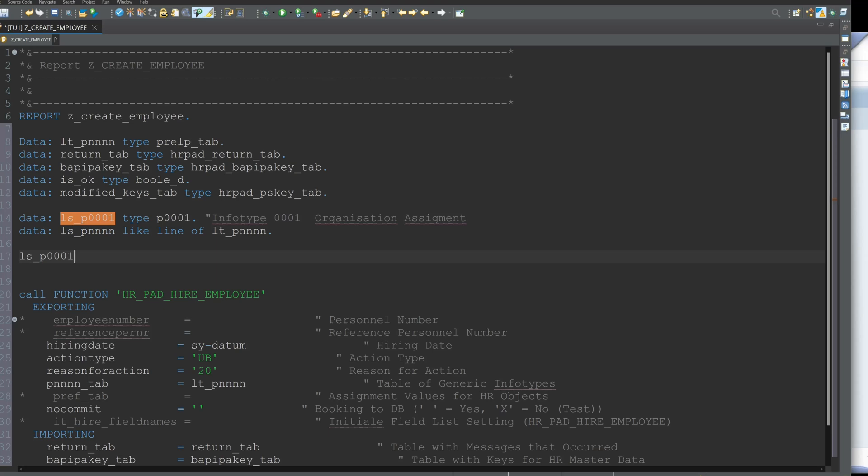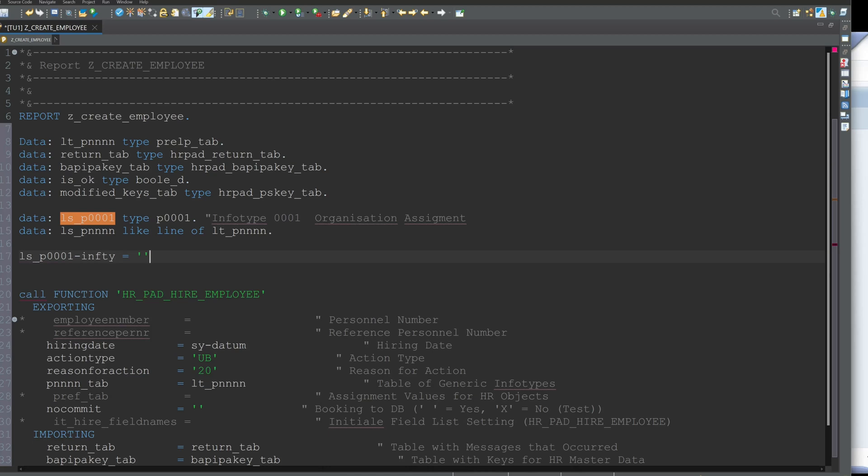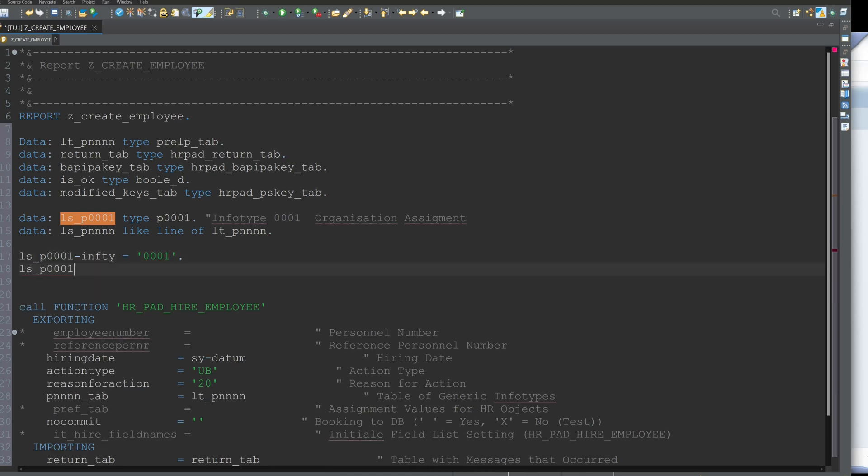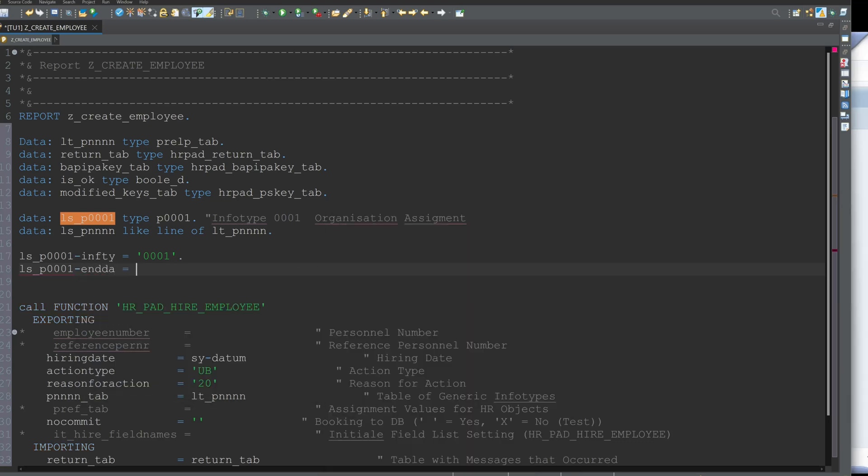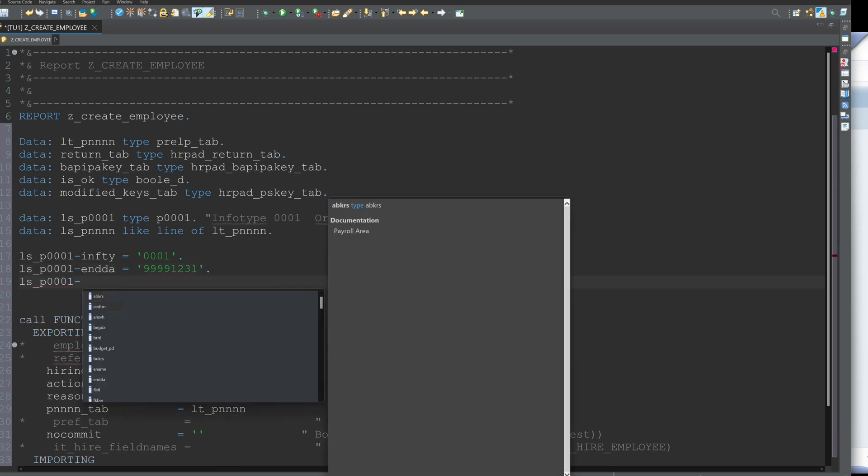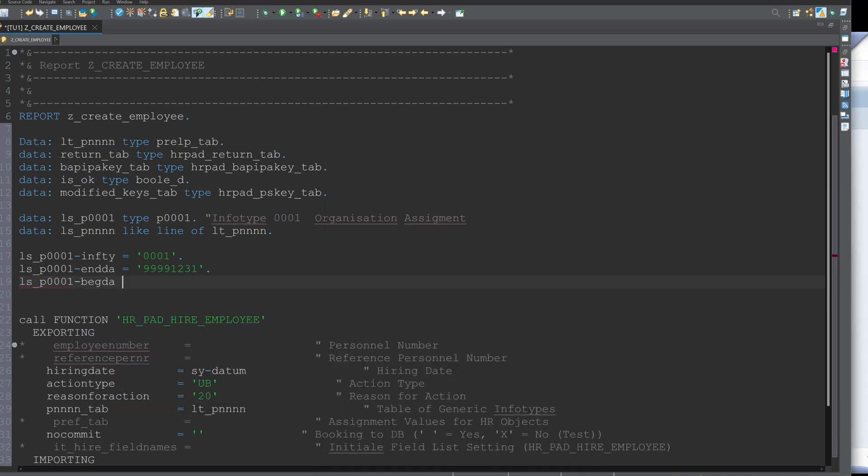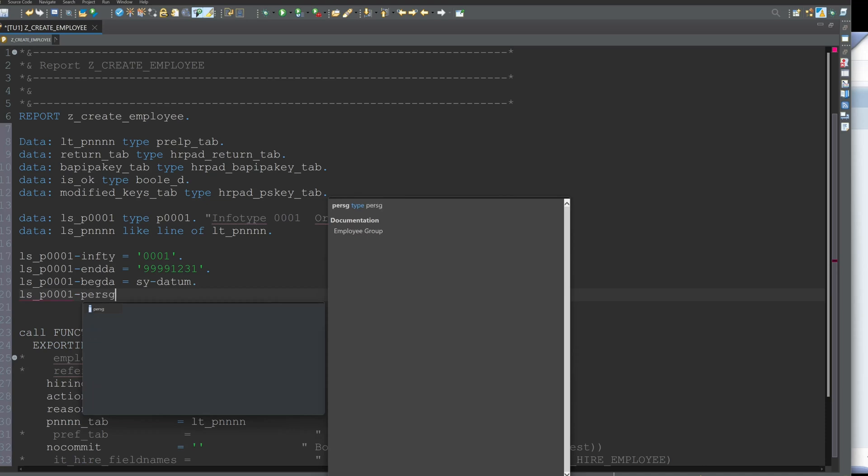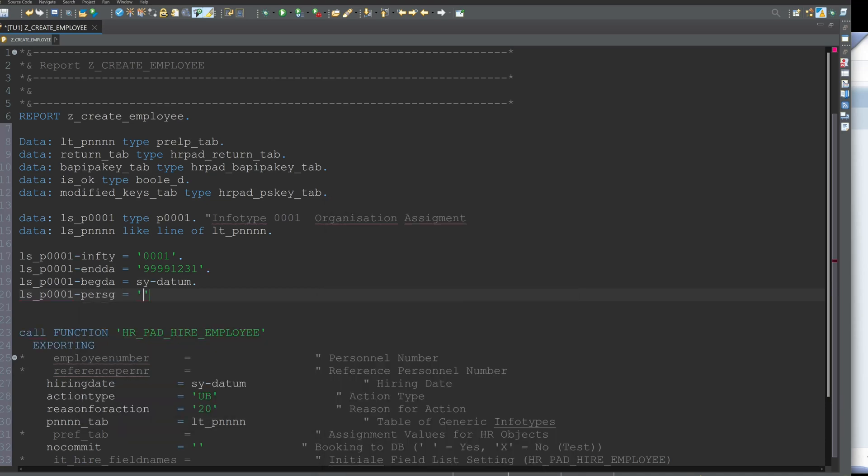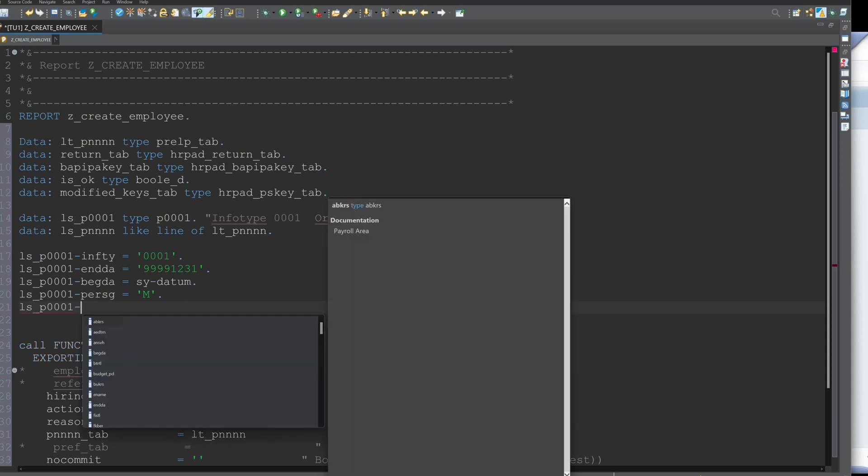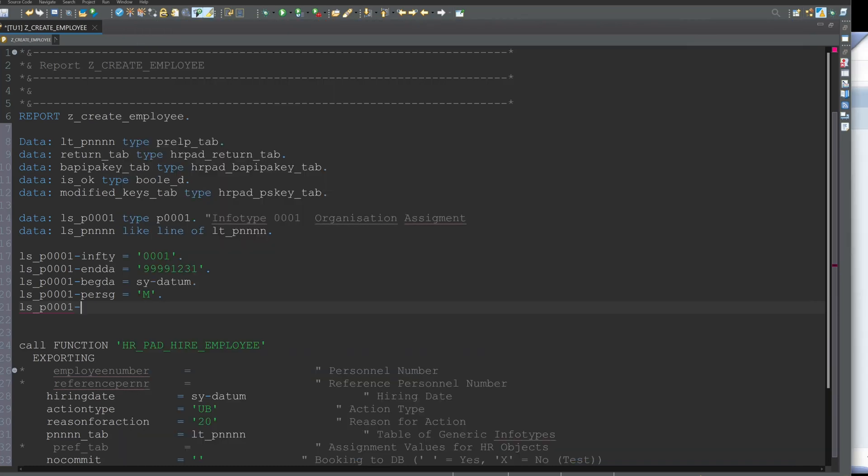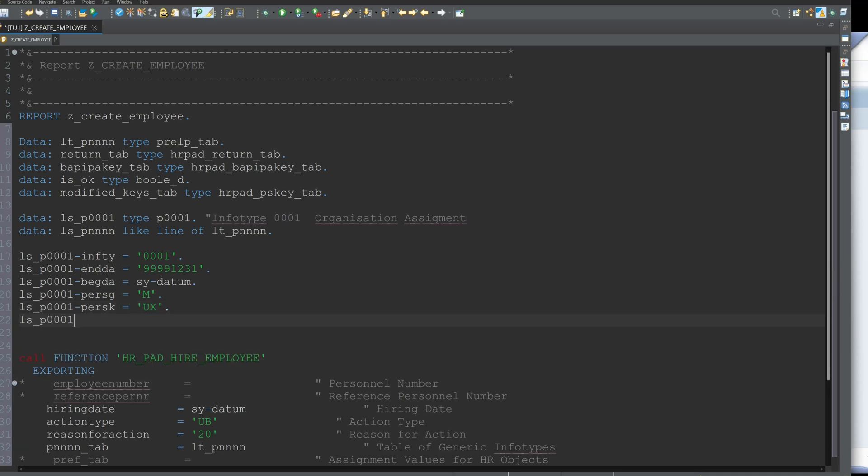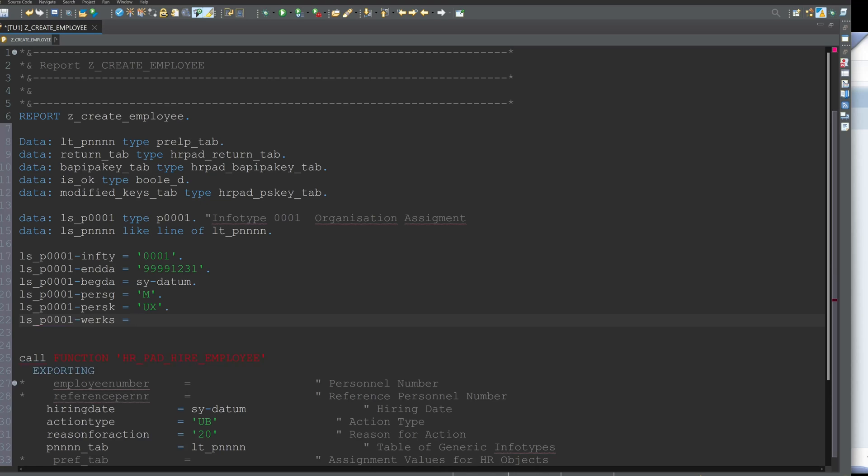Okay now let's fill some mandatory fields for the infotype 0001. So first the infotype, second the end date, then we need a begin date, here I pick the current date, then we need a personal area, then the employee group and the employee subgroup. So these in the transaction are these fields here. So be aware that you use a valid combination of these different groups so that it works.